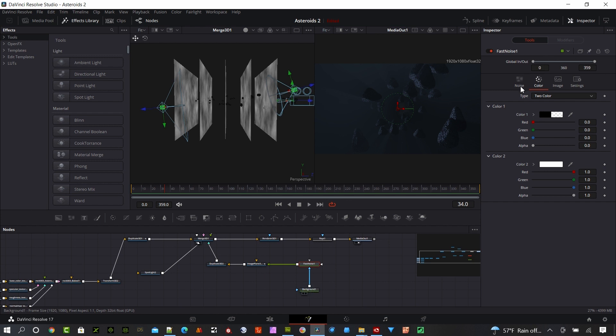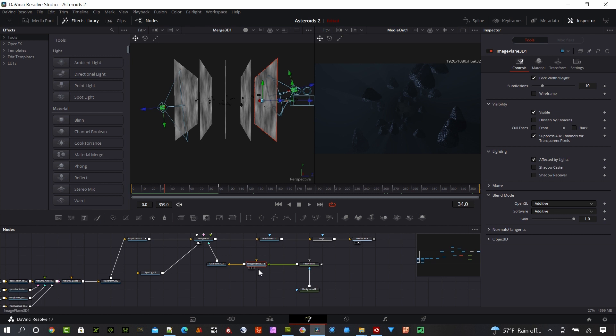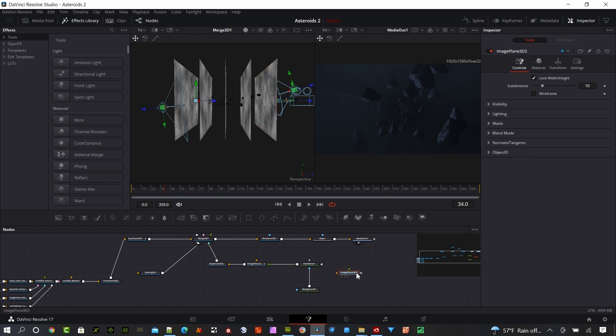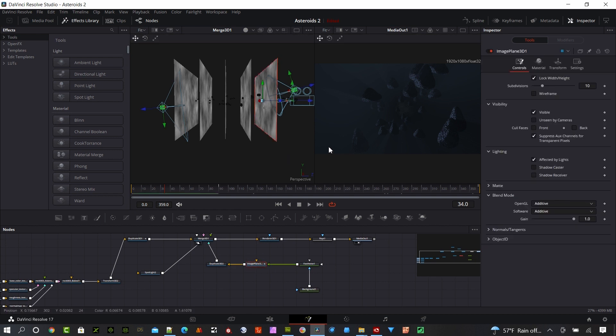This background node, as you saw, was black. Then with this image plane, basically this is a billboard, an image plane 3D right there. I just piped in that fast noise image into the image plane and positioned it at the start here. This is the original plane right there.